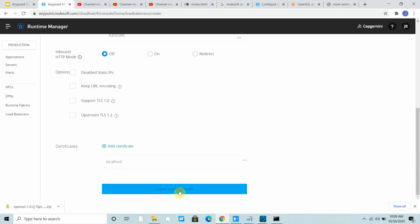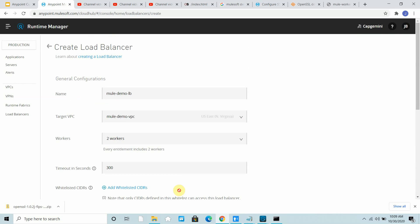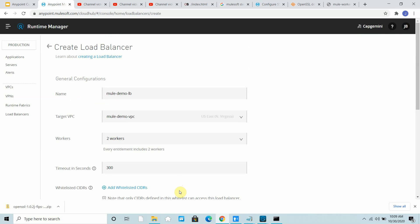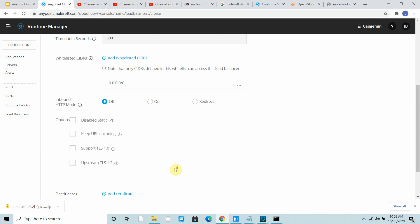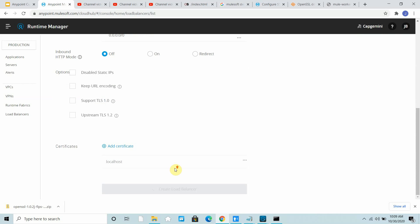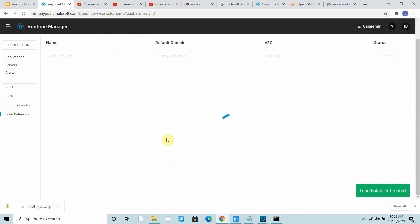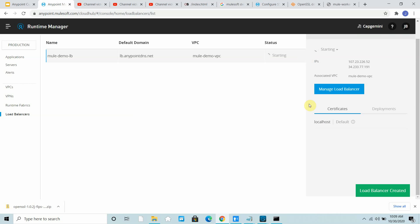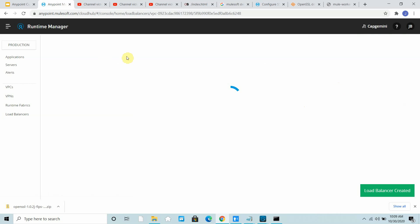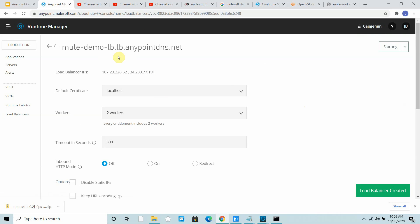I can say create load balancer. Generally it will take some time for creating the load balancer. Load balancer is created.